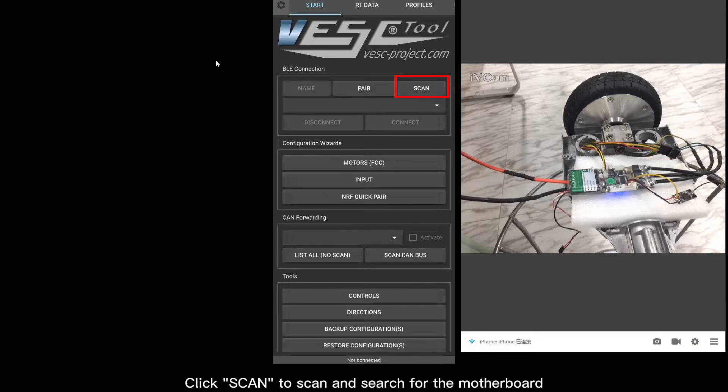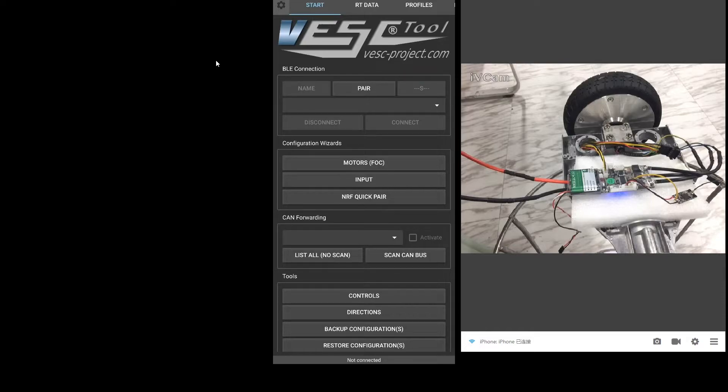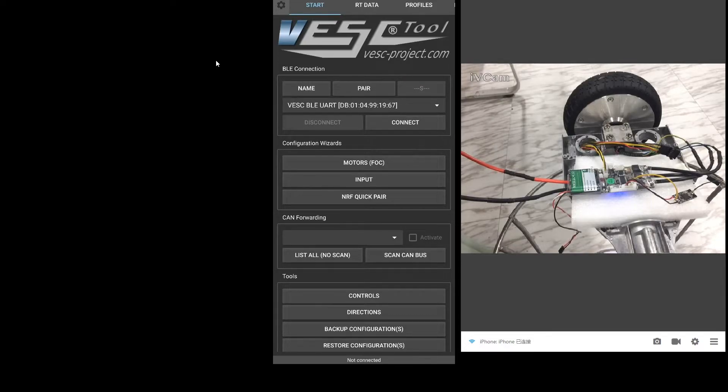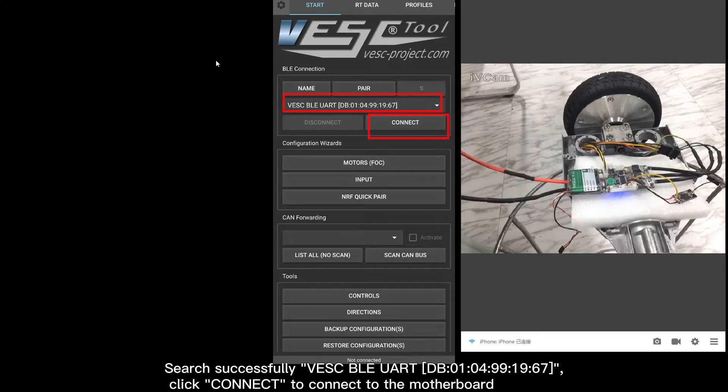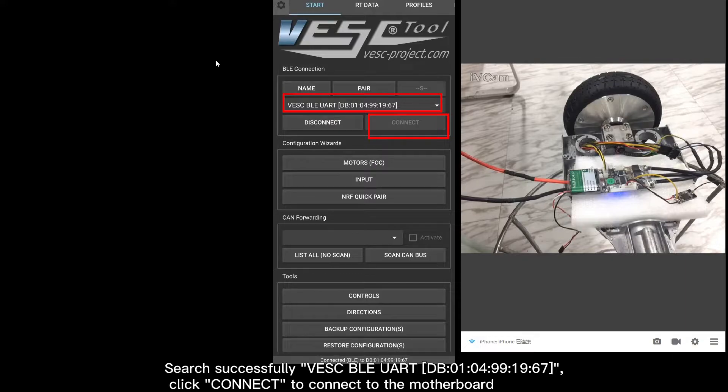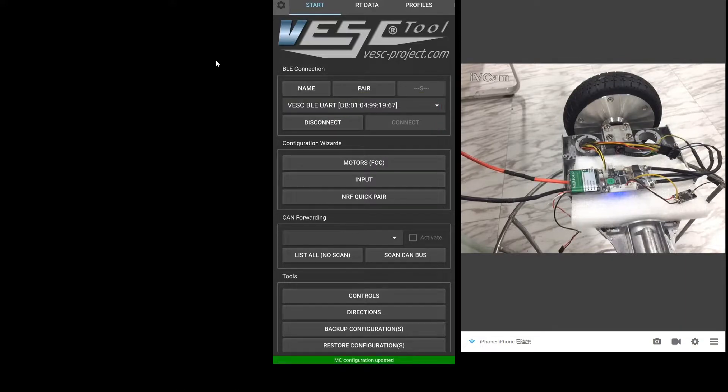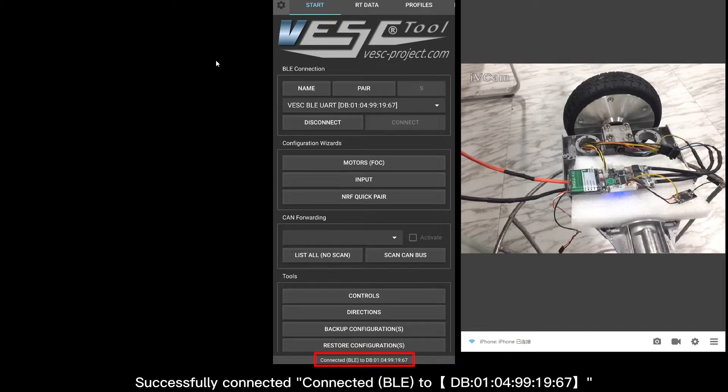Click Scan to scan and search for the motherboard. Search successfully. Click Connect to connect to the motherboard. Successfully connected.